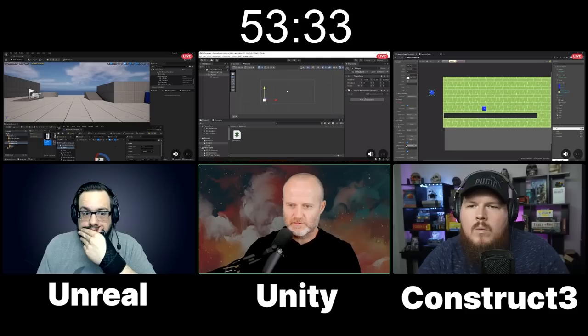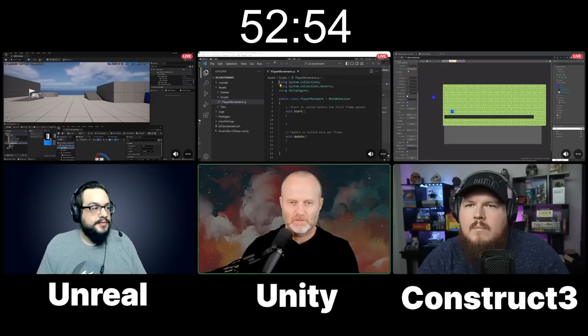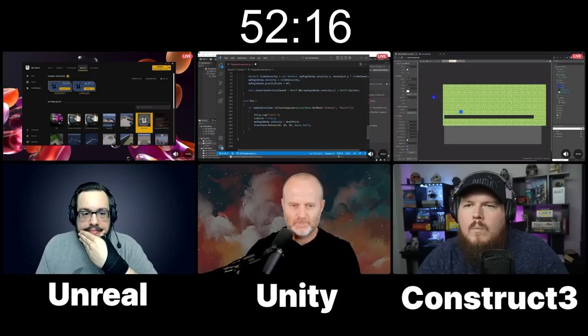I need some components. Box Collider 2D. Capsule Collider as well, I think. Sometimes I forget to add the 2D, and I always forget that.